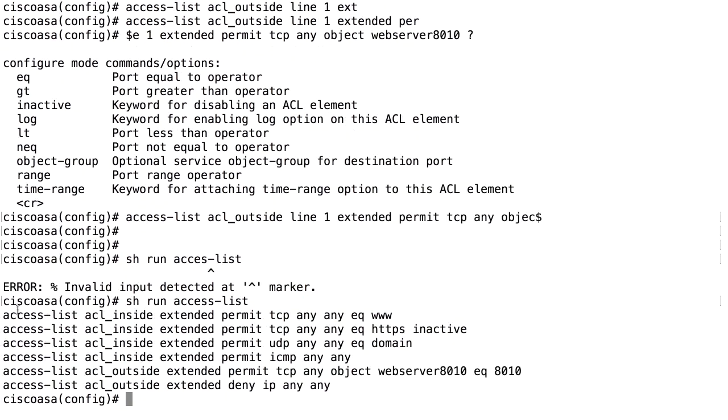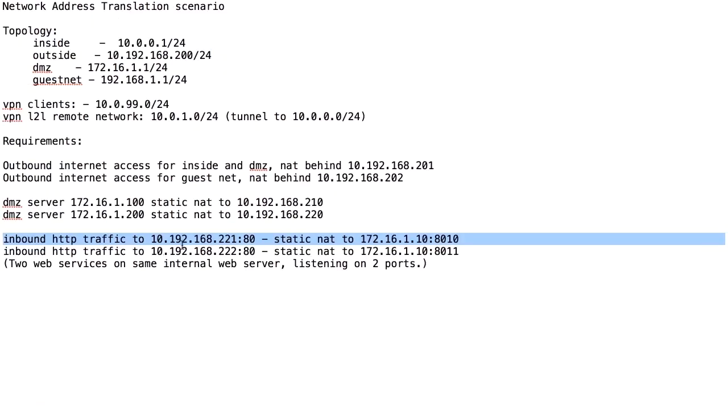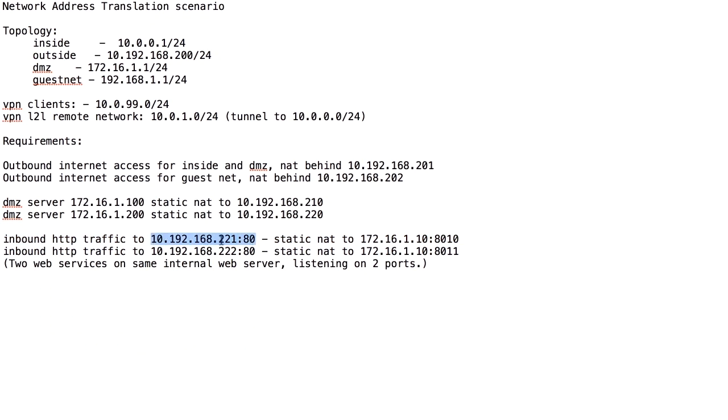This is important to understand. We have a NAT that NATs traffic when the destination IP is this one on the outside and port 80. The client on the internet accesses this public IP on this port. Inside, this one is listening on this port.